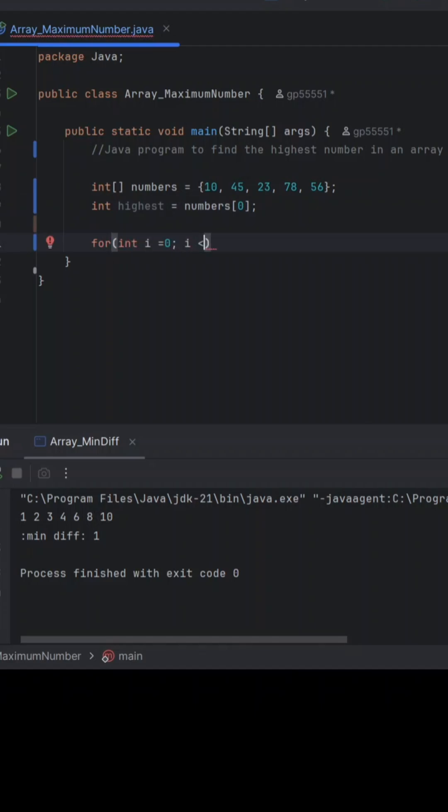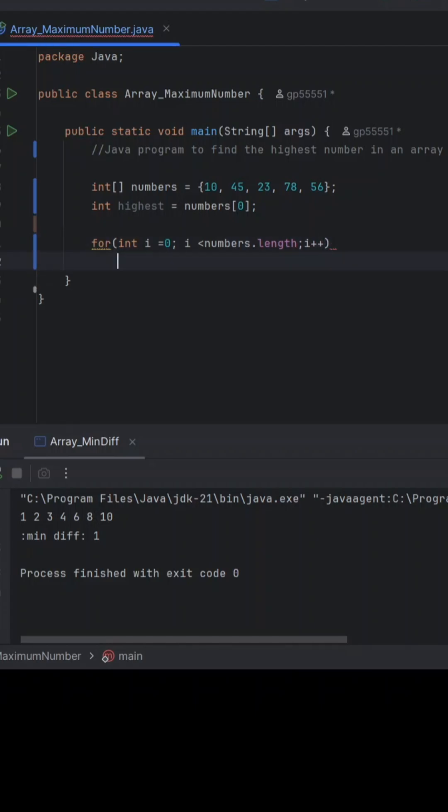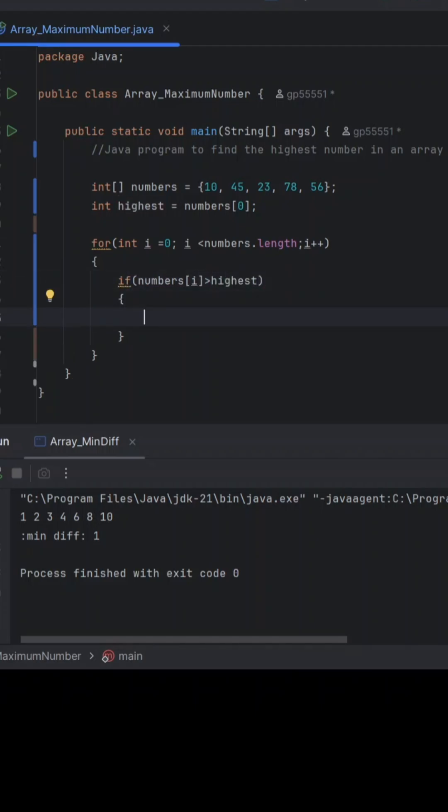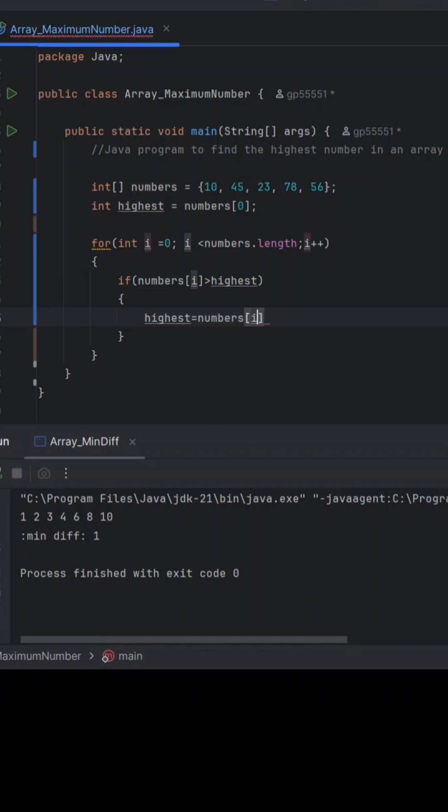We will loop through the rest of the elements till the end and we will update the maximum or the highest whenever we find a bigger number. So that's why I am putting if number i is greater than highest, then we're gonna assign highest is equal to number i. So this is as simple as writing any kind of Java code.